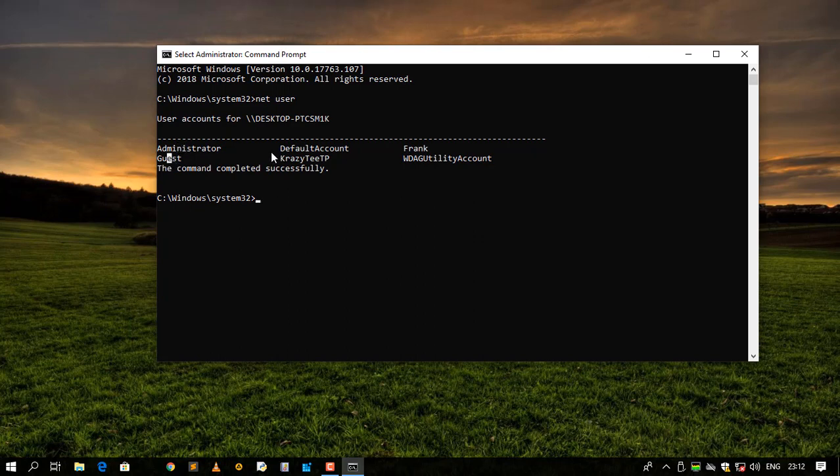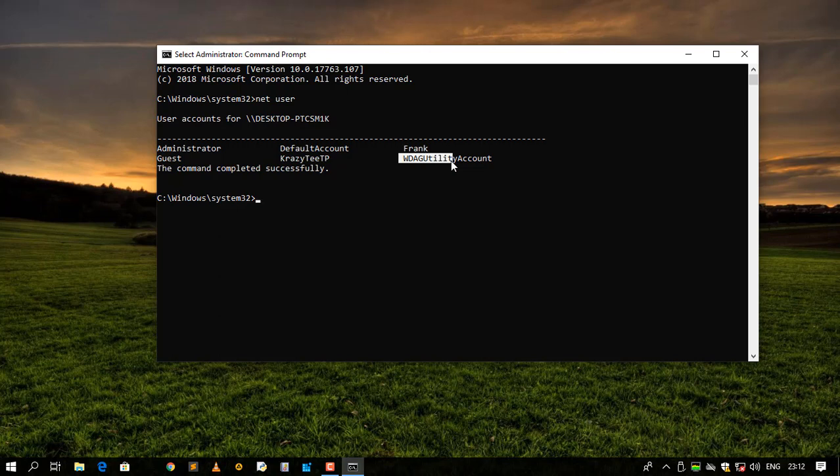So it is administrator, guest, default account, Crazy CTP, Frank, and this other account over here. So you need to take note what account that you want to change the password for. So in this case I want to change the password for my Crazy CTP.